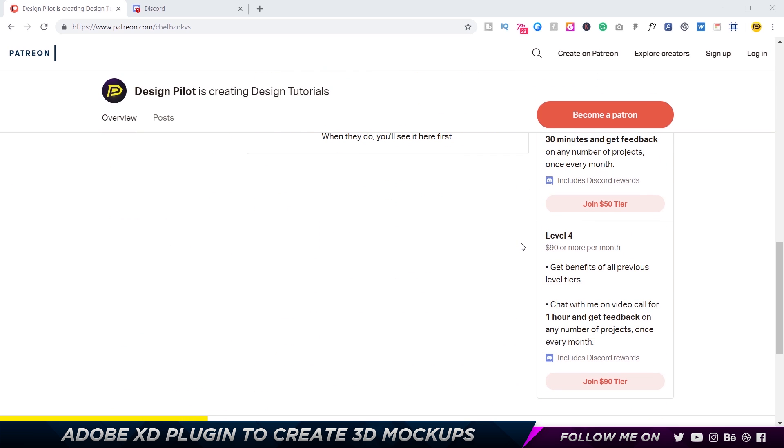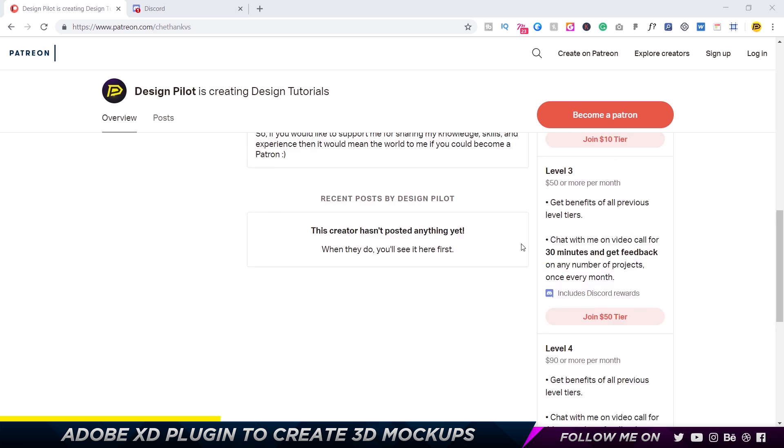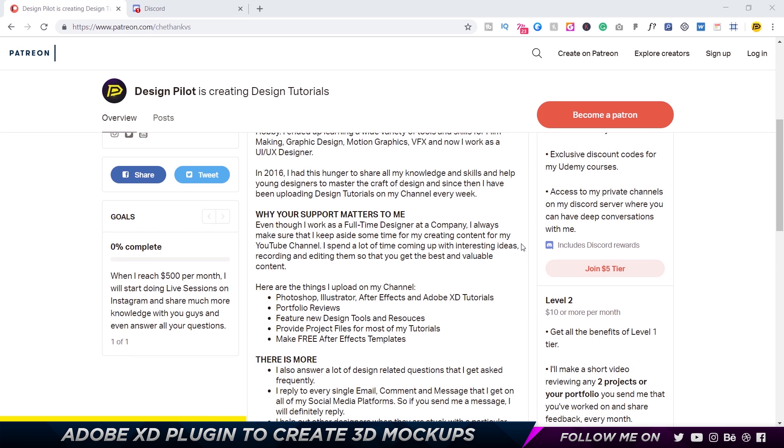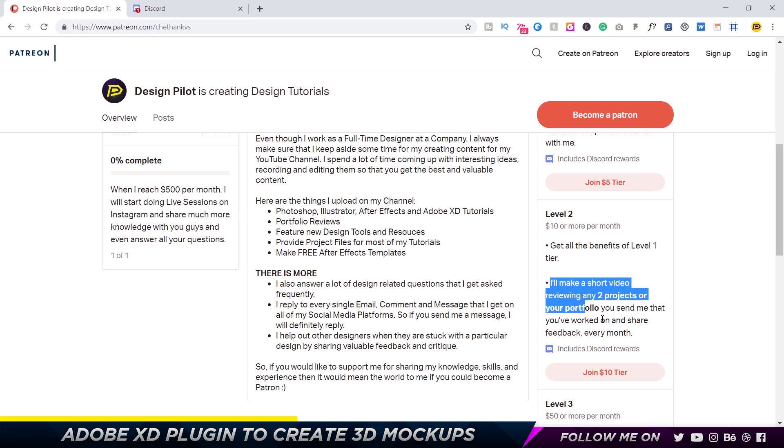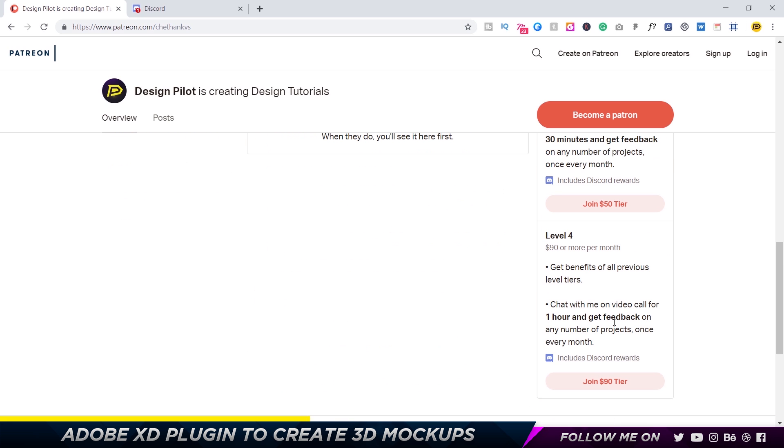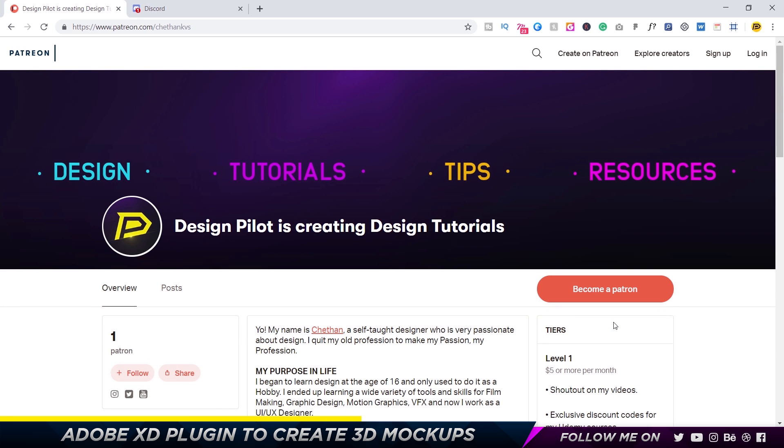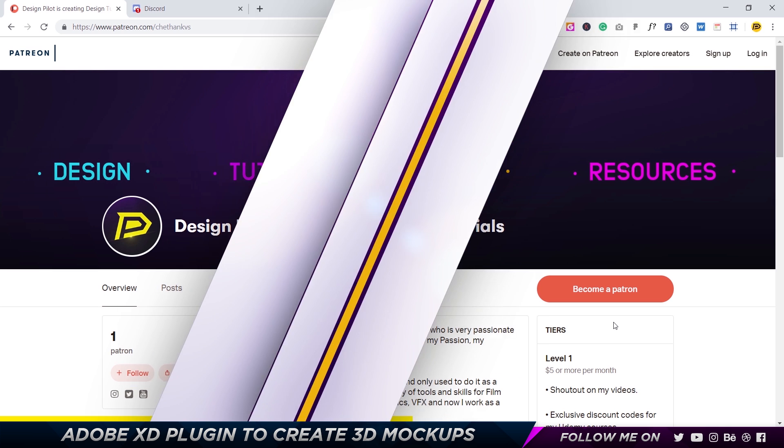And the higher the level, the higher the benefits. Some of the benefits are exclusive discount courses for my Udemy courses, design critiques, and one-on-one interaction with me over a video call. So the link to this will be down below in the description and definitely do check it out if you guys are interested in becoming a patron.